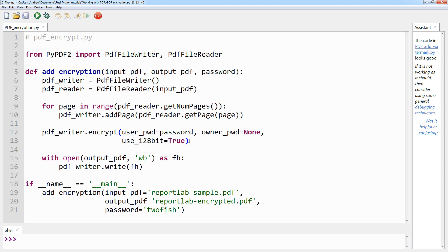We then have another context manager with the with open code block which creates the encrypted PDF, quite similar to the adding a watermark example. It's just that in this case, it's writing a protected PDF as opposed to a watermark PDF.